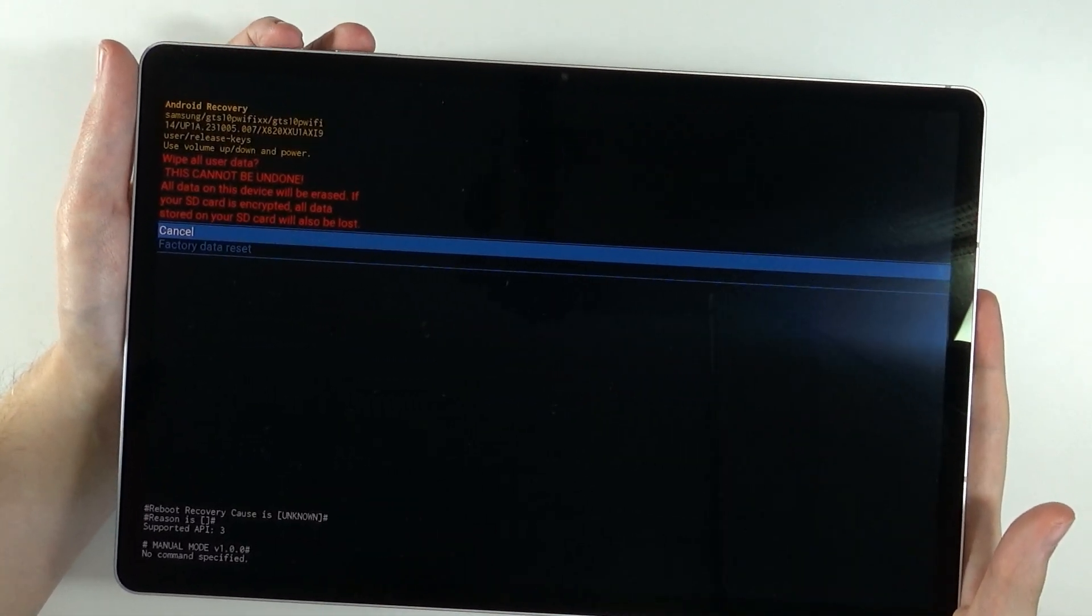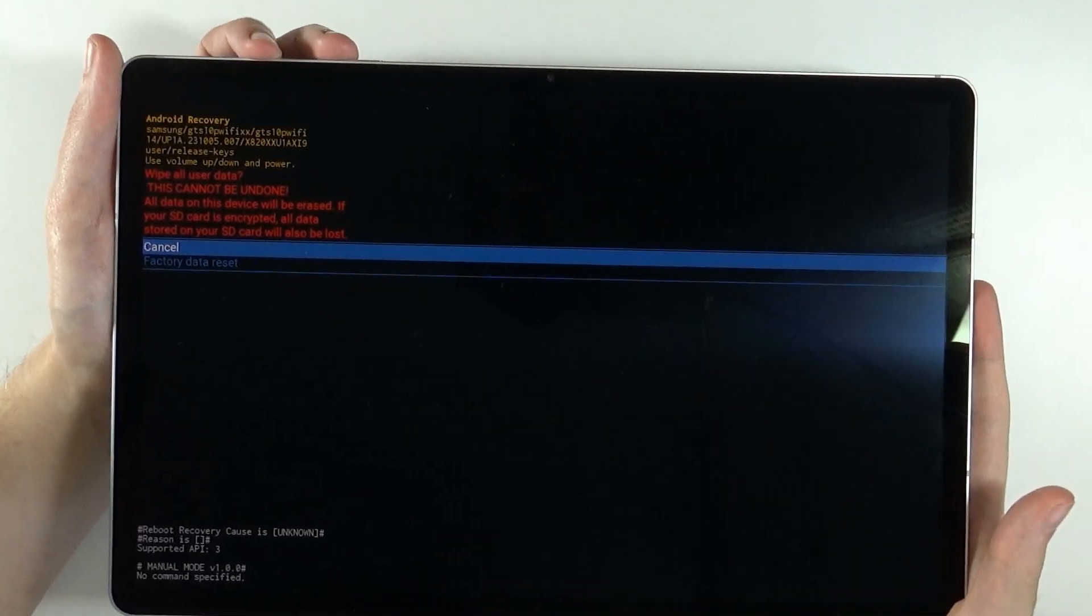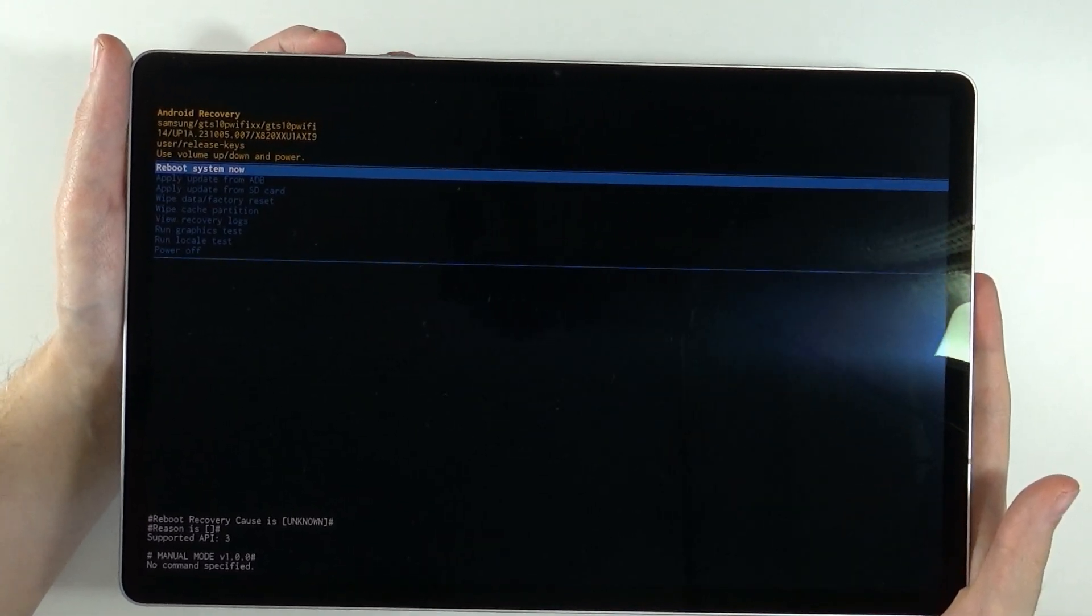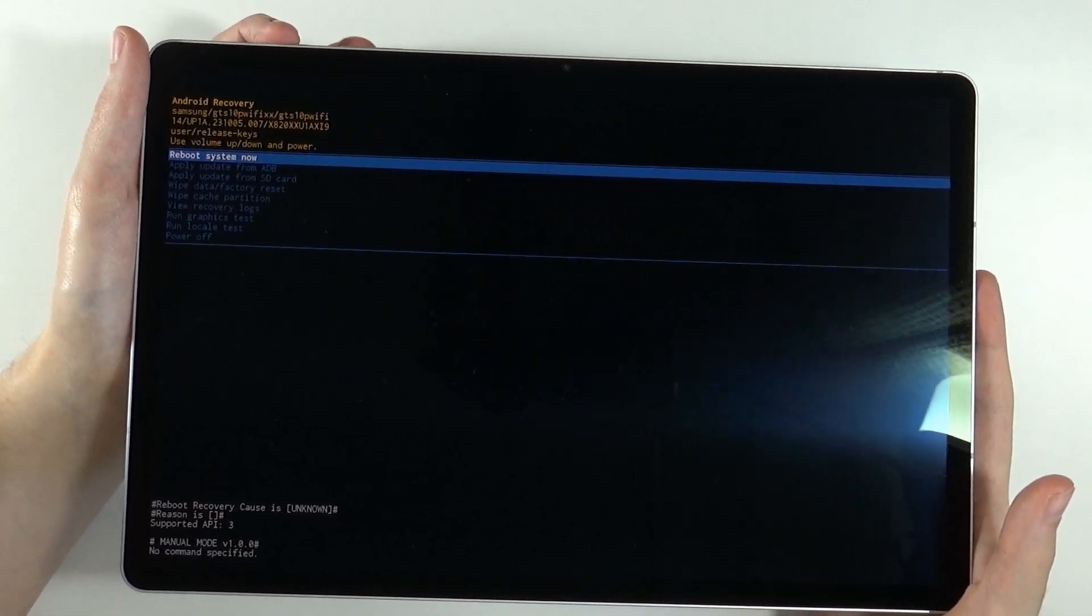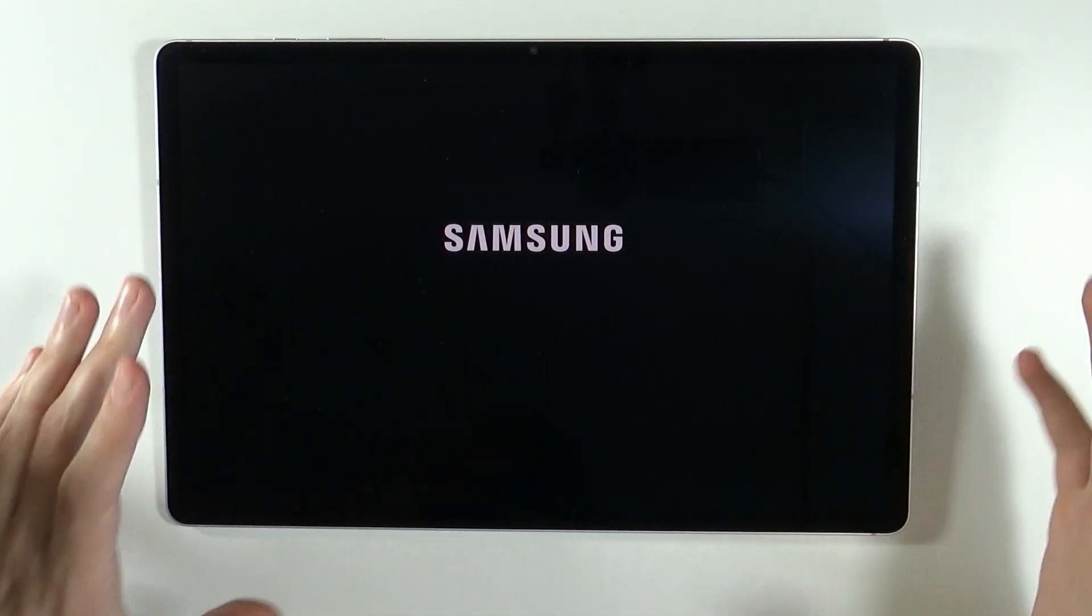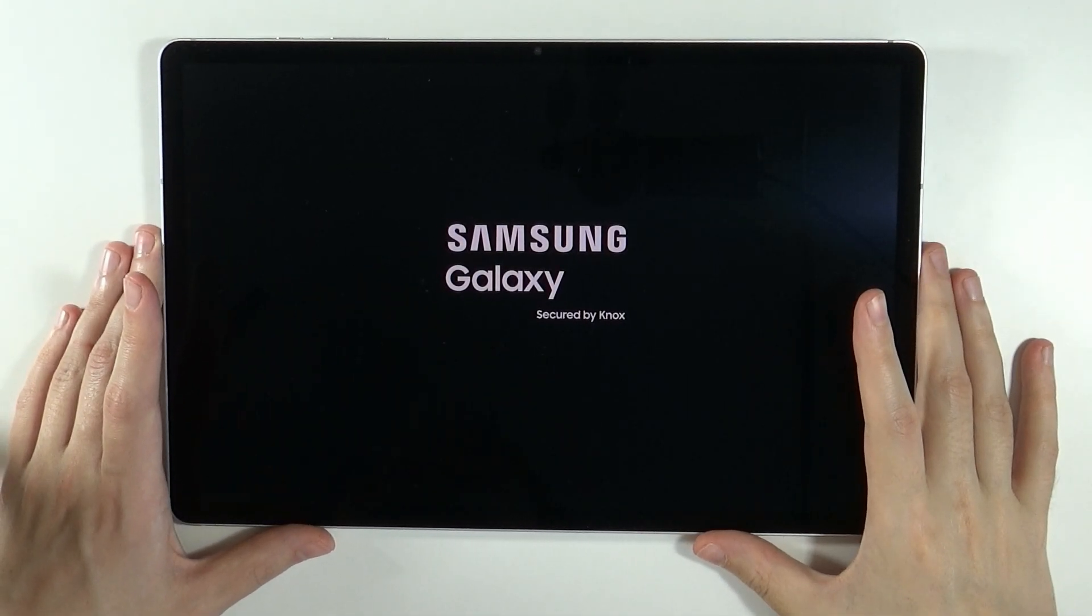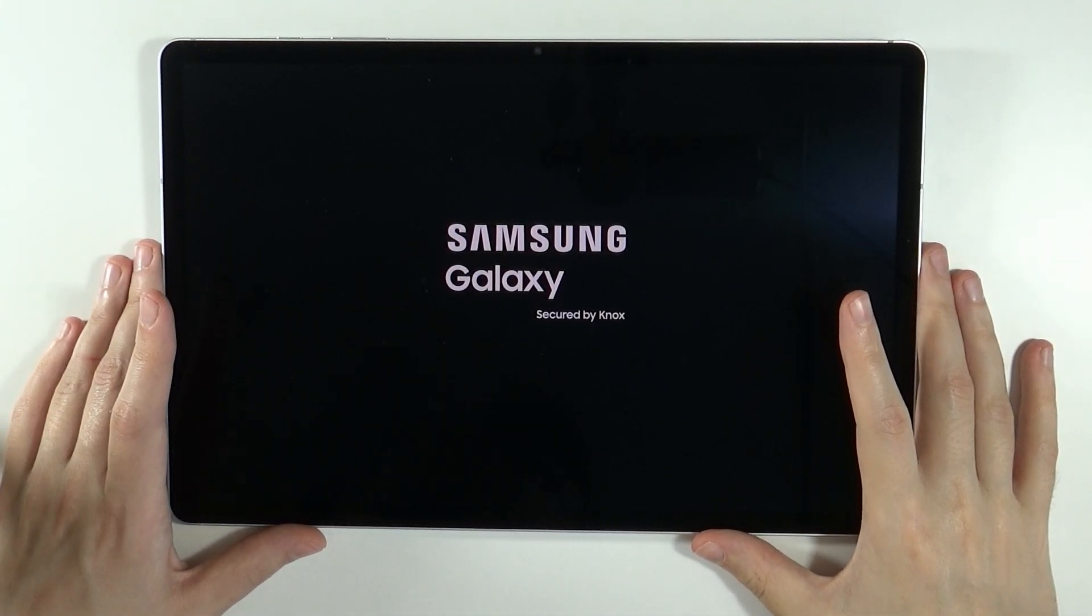Then once you select this option, simply follow the instructions and you should be able to hard reset your device. You should be able to get your access back to the tablet.